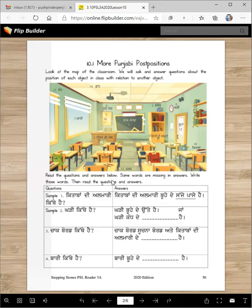Read the questions and answers below. Some words are missing in the answers. Write these words, then read the questions and answers.